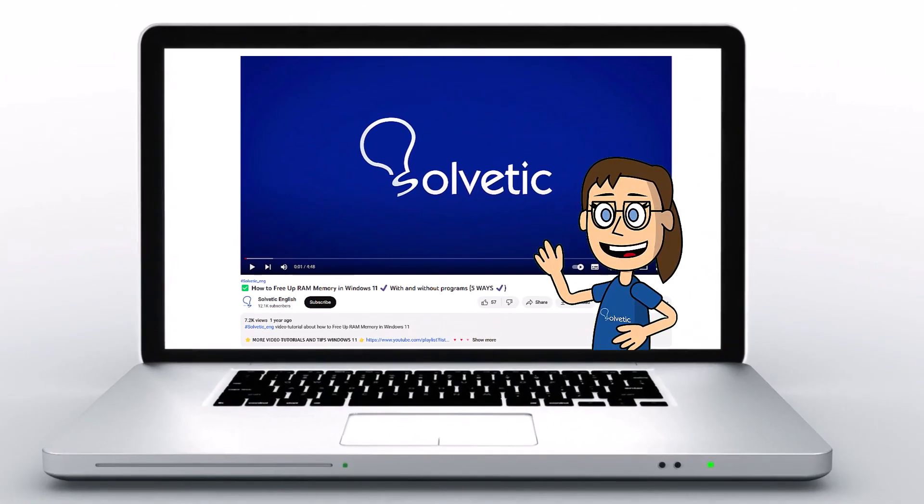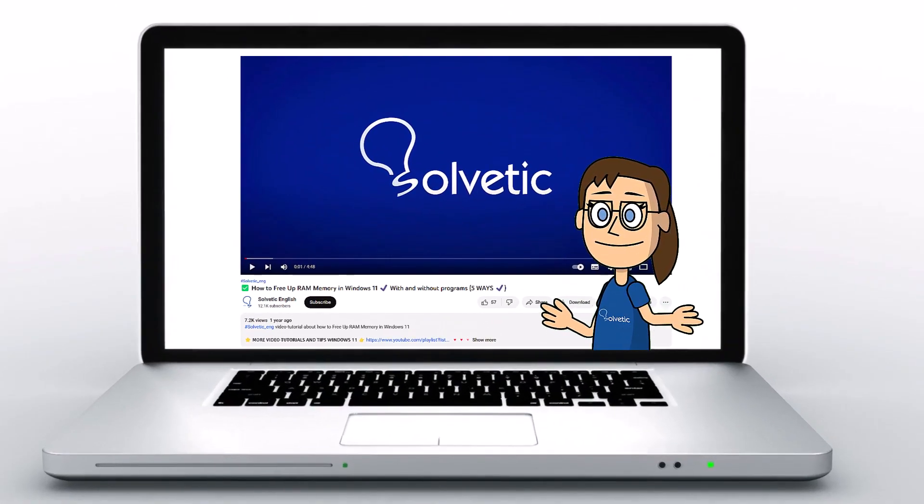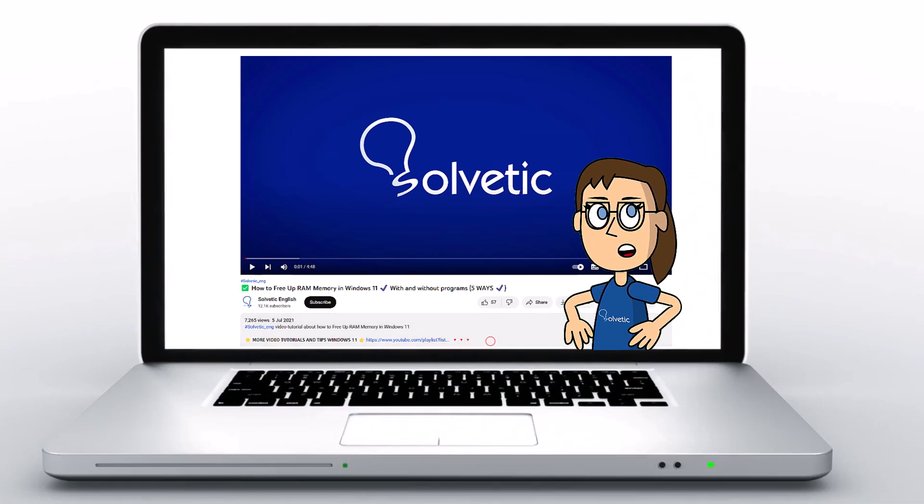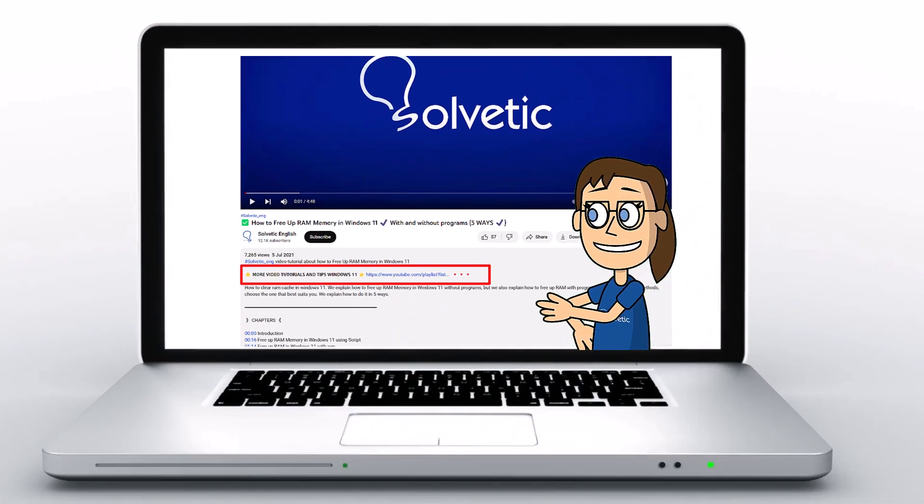Welcome to Solvetic, your channel to always learn technology easily. Below in the description, you will find useful links and commands we used in this video.